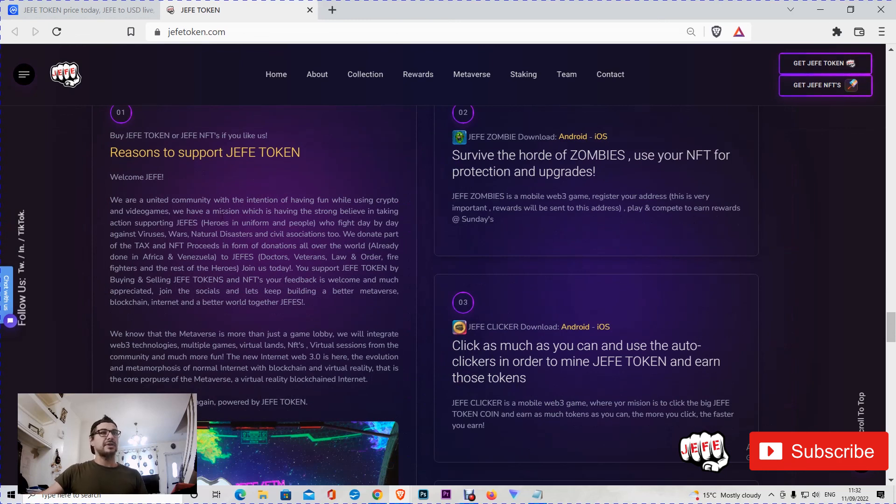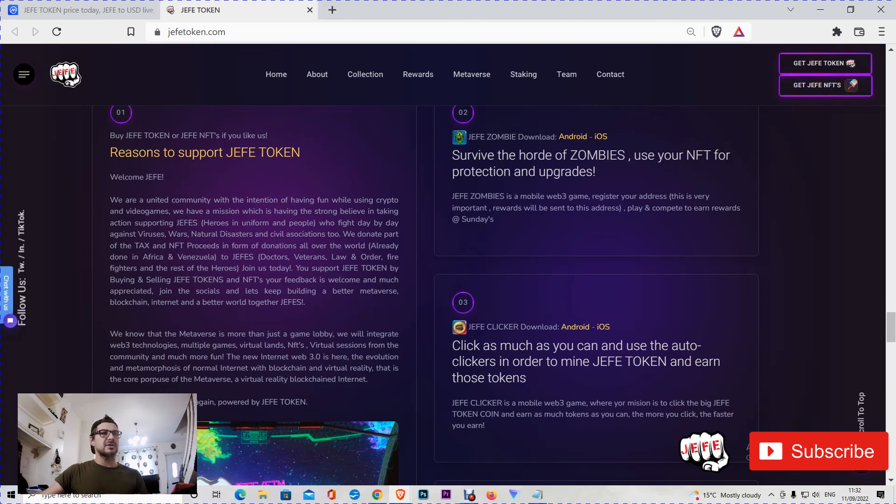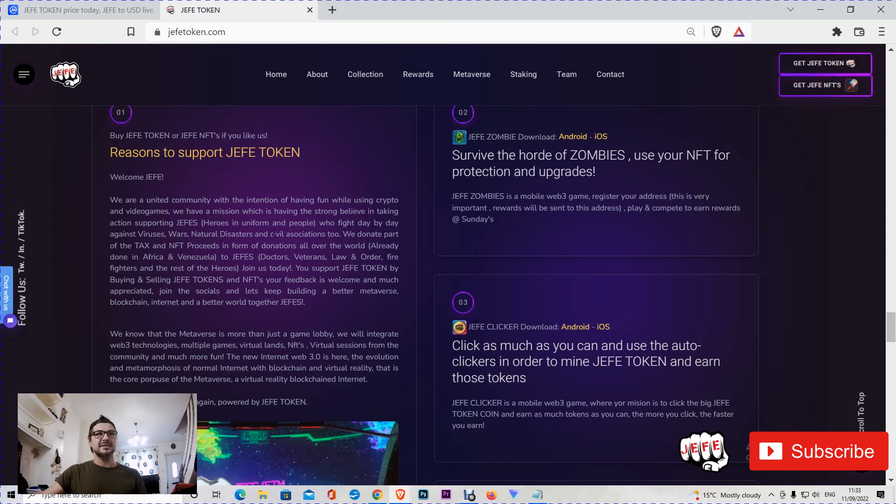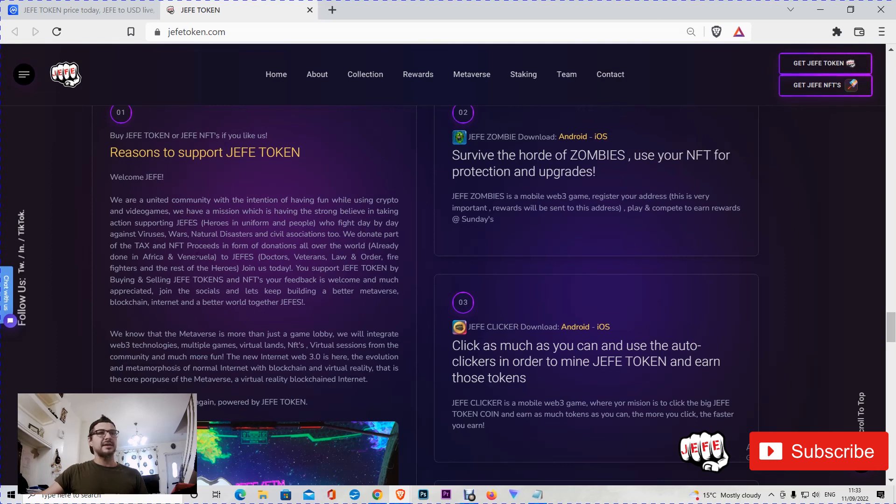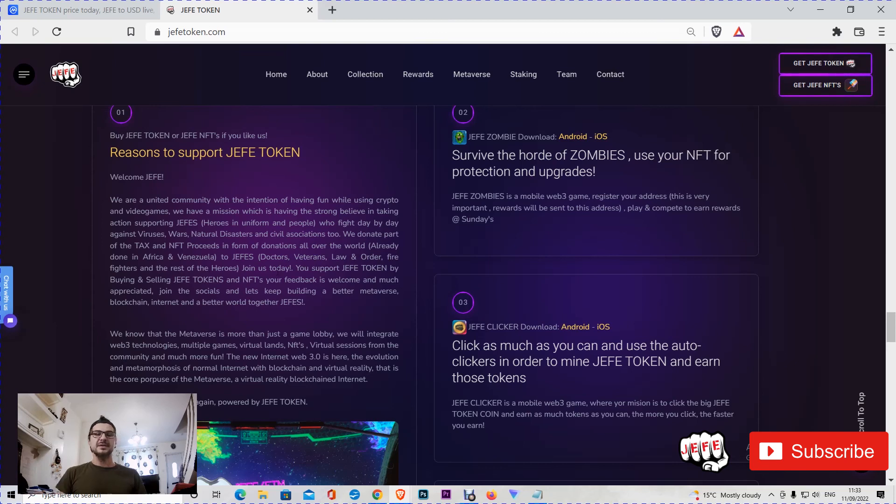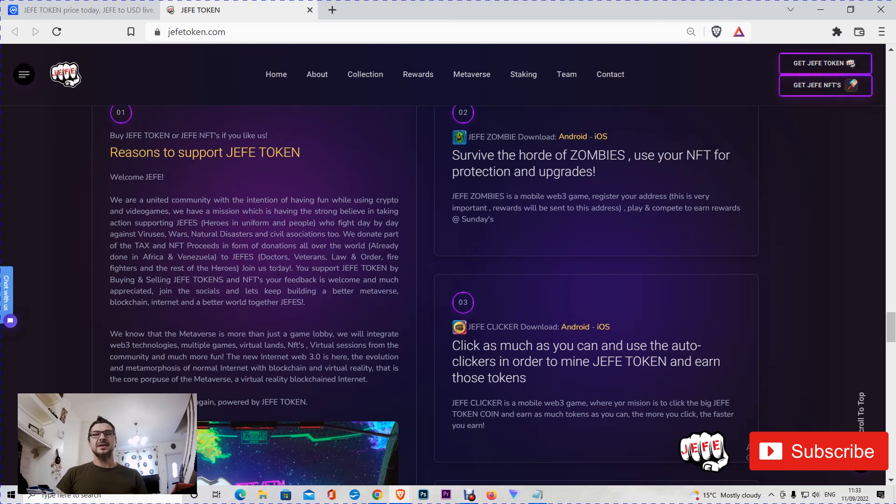I'll give you some reasons to support Hefe. Hefe is a united community with the intention of having fun while using crypto and video games. We have a mission which is having strong belief in taking action, supporting Hefe's heroes in uniform and people who fight day by day against viruses, wars, natural disasters, and civil associations too. We donate part of the tax and NFT proceeds in form of donations all over the world. This has already been done in Africa and in Venezuela to doctors, veterans, law and order, firefighters, and the rest of the heroes. This is one of the biggest reasons that I am an advisor to this project. I like charities, and because Hefe is doing this charitable thing, I decided to get in touch with them.